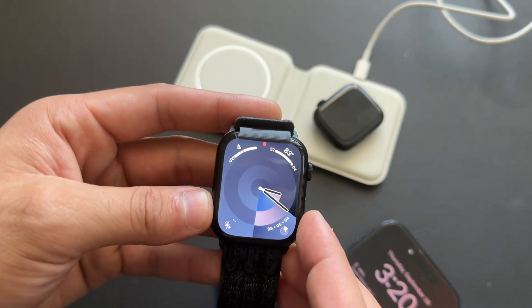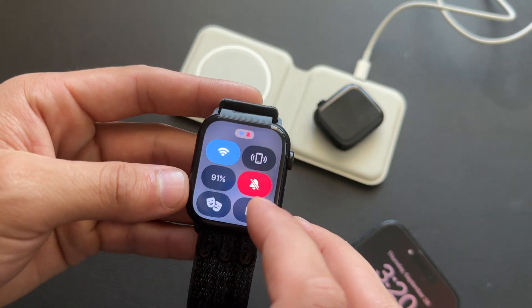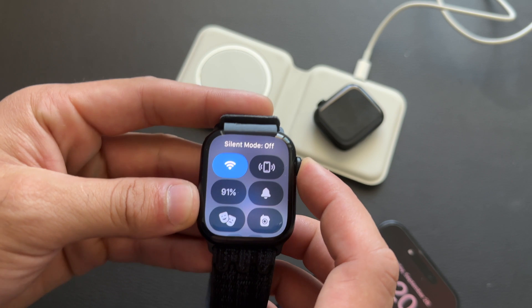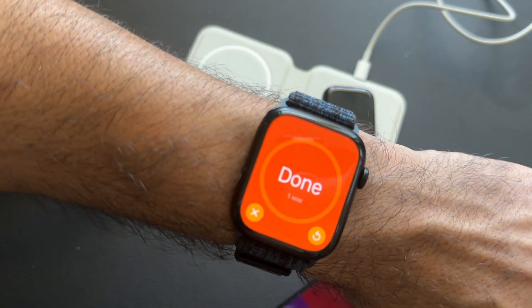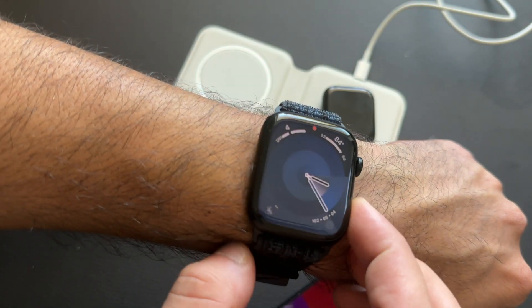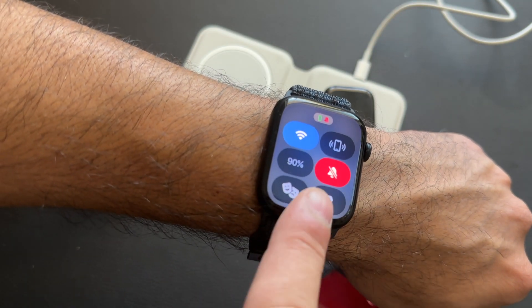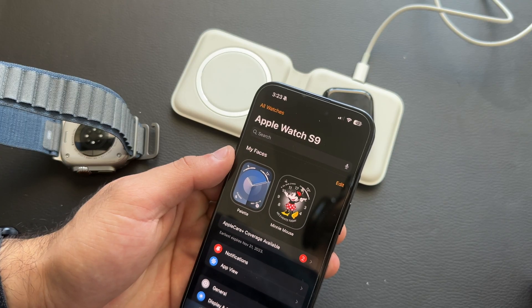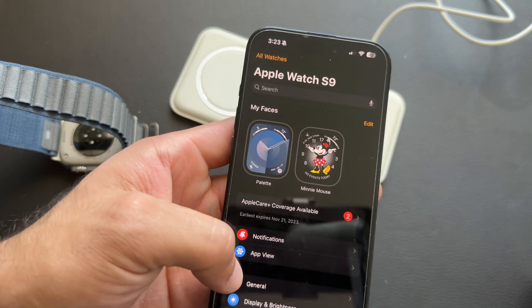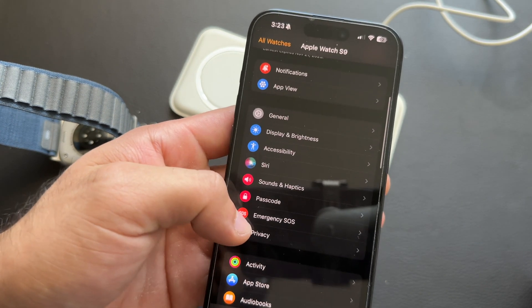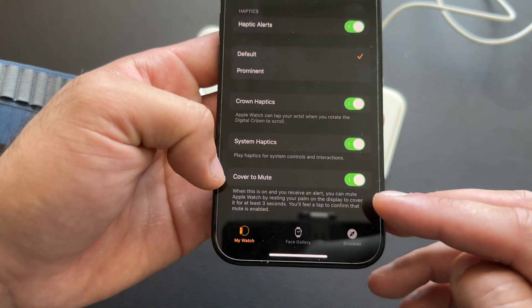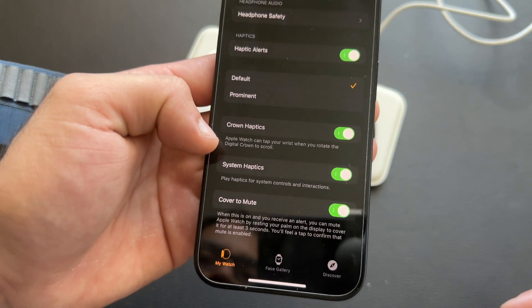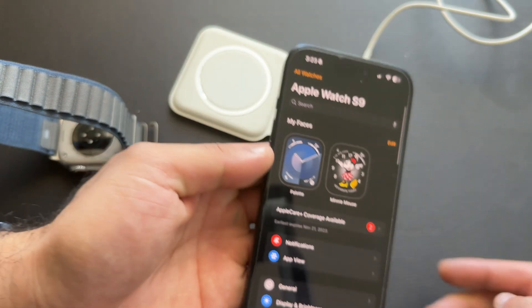Cover to Mute is disabled by default. When you receive a phone call or notification, quickly covering your Apple Watch and holding it will automatically put your device into silent mode. To enable this, go into Sound & Haptics and scroll down to Cover to Mute and turn it on.